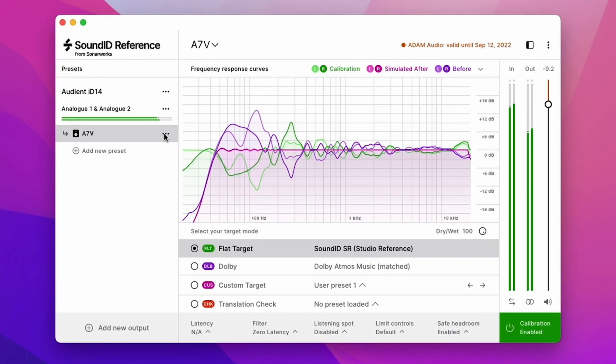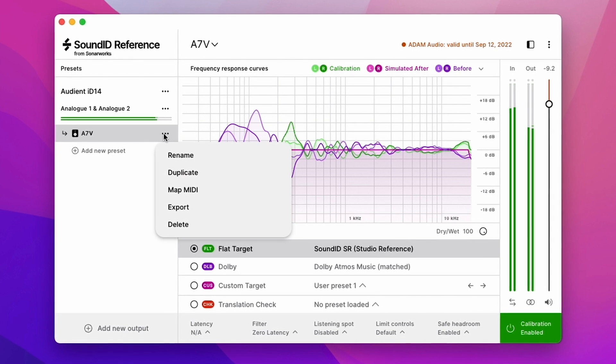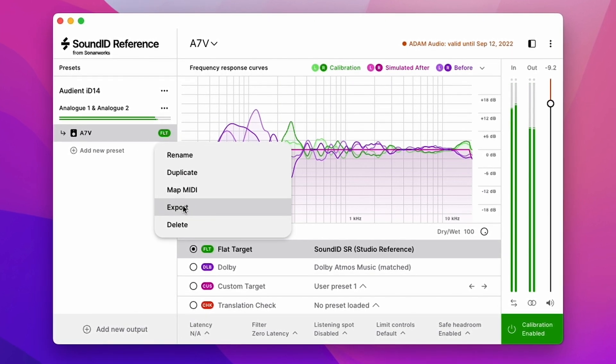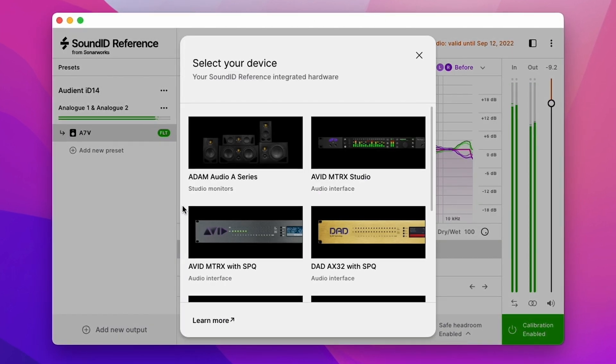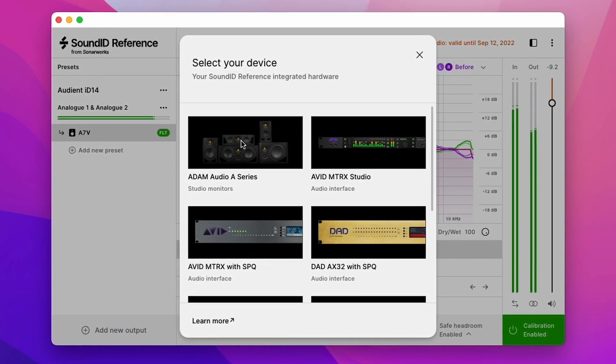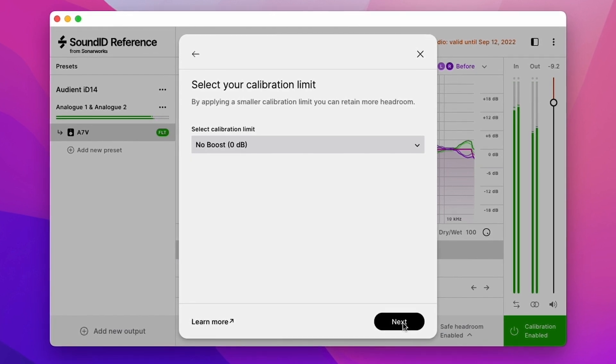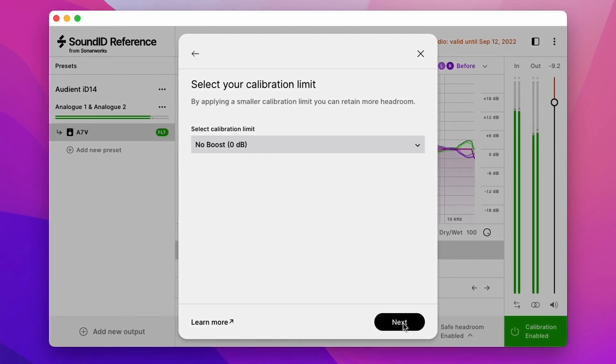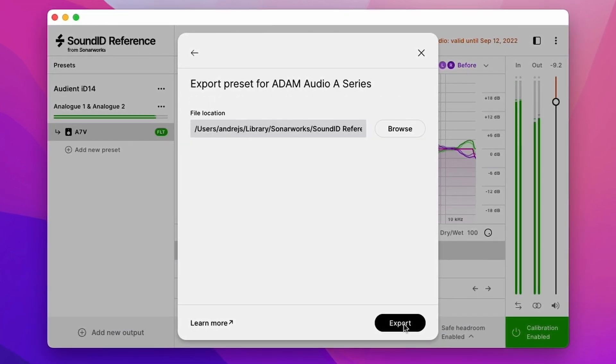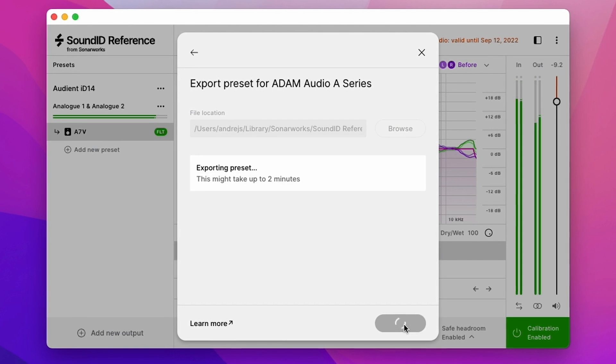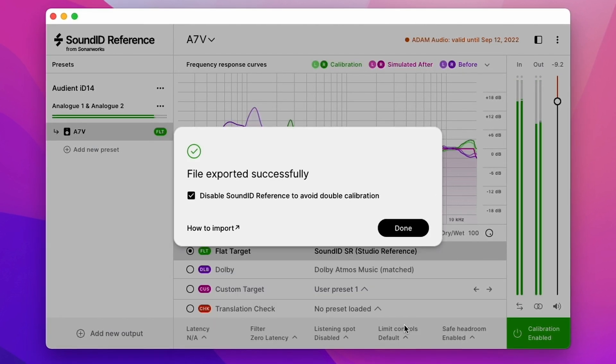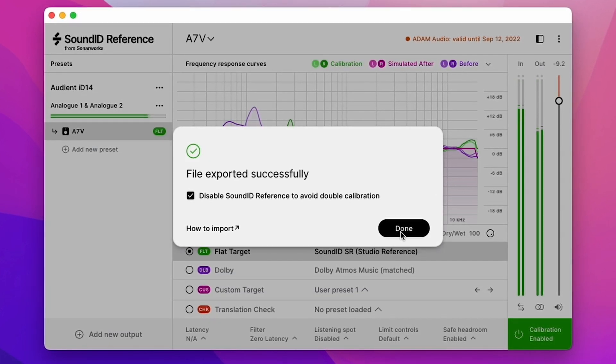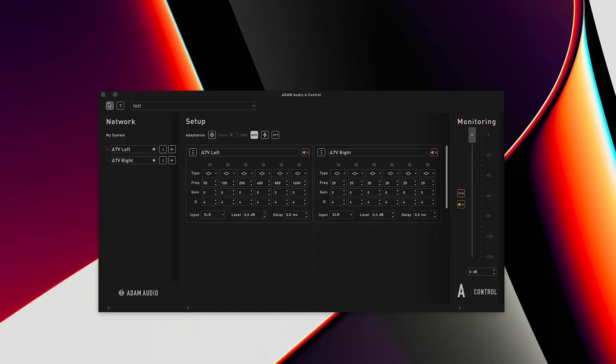To export the profile select the menu icon on the calibration file and then select the dedicated Adam Audio export option. Sound ID reference offers different calibration limits but for A-Series monitors please use the Adam Audio recommended zero decibel maximum gain option. With our calibration profile successfully exported we can return to A-Control to transfer it to our loudspeakers DSP.